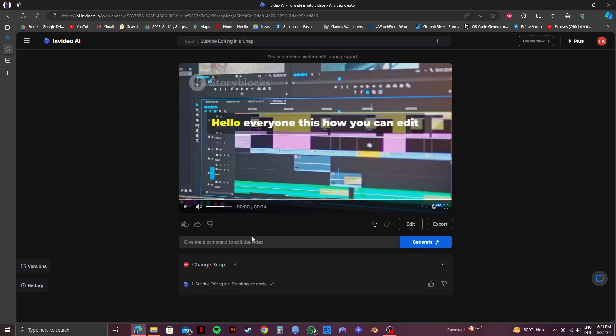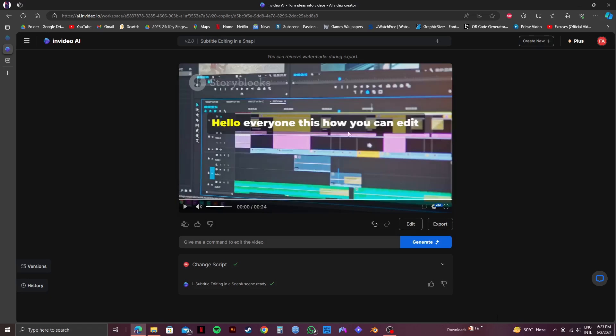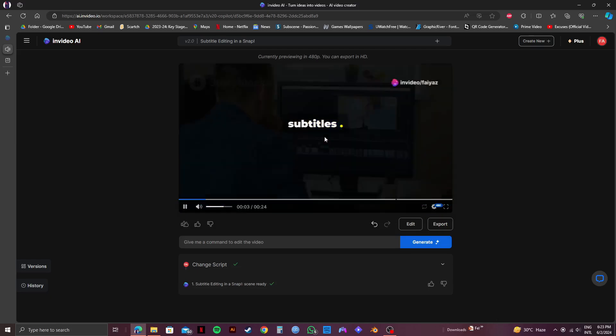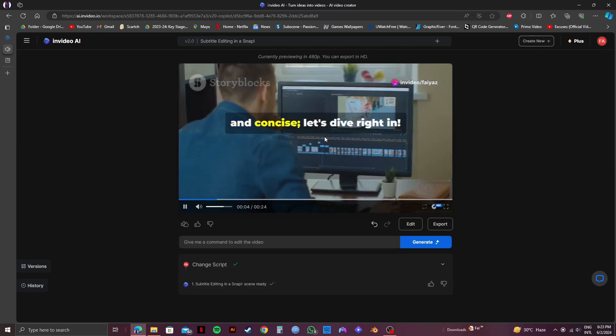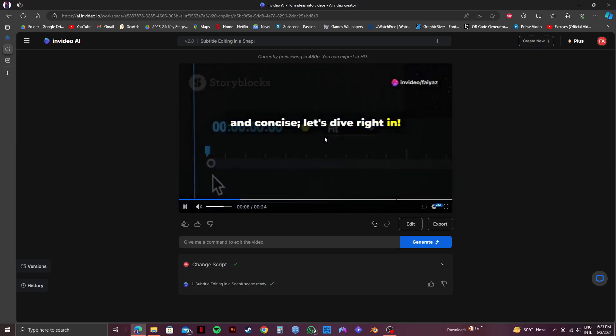So once the change script has been done, if you play the video you will notice that it now has the script that you input earlier. And that is exactly how to fix InVideo subtitles.